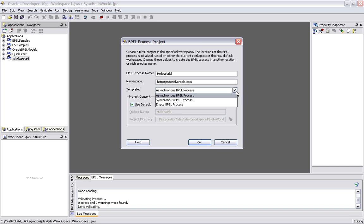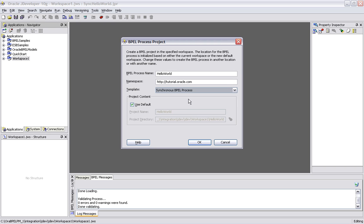I can create a synchronous process that has an invocation, accepts data, and also sends a reply back. Or I can create a completely empty one where it's totally up to me how I'm going to construct it. We're going to go with the synchronous process here, so we're going to see both an input and an output being created.